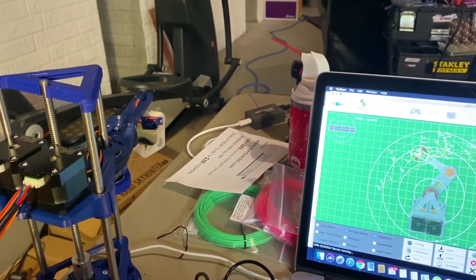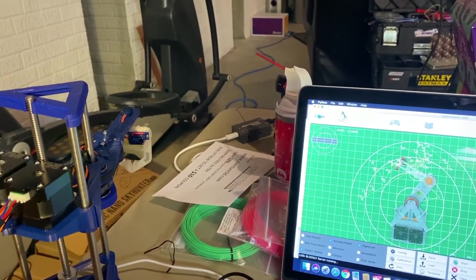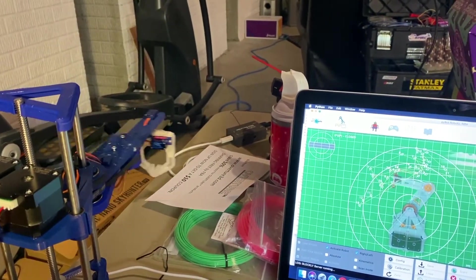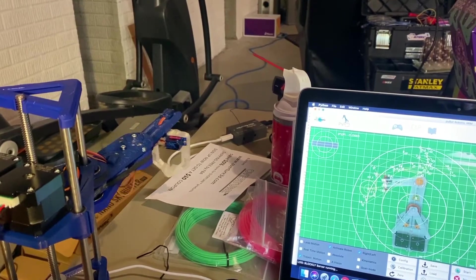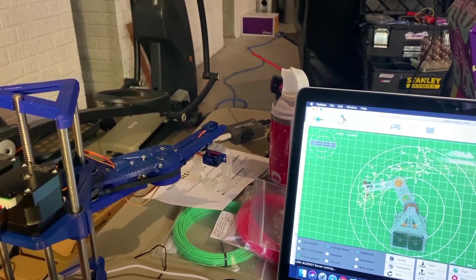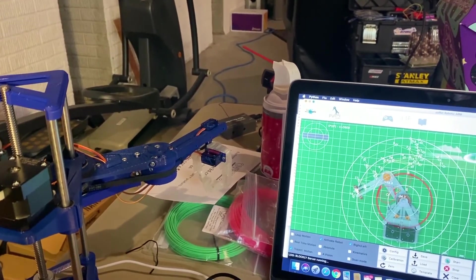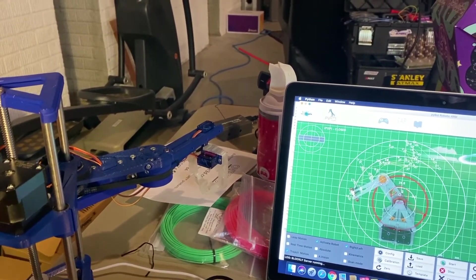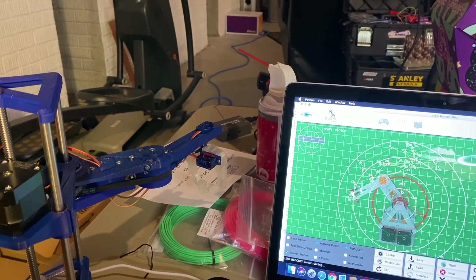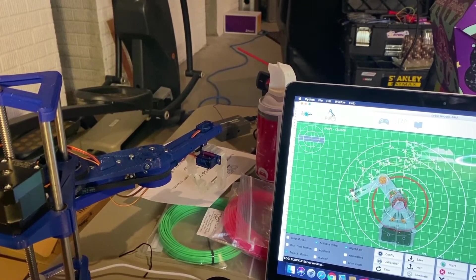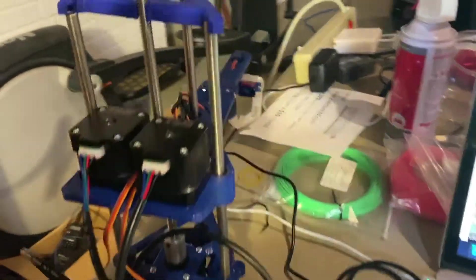So all I'm doing is clicking on the app and just kind of moving around. I'm going to see if I can get the gripper to do something. I'm not sure how to do that, actually.